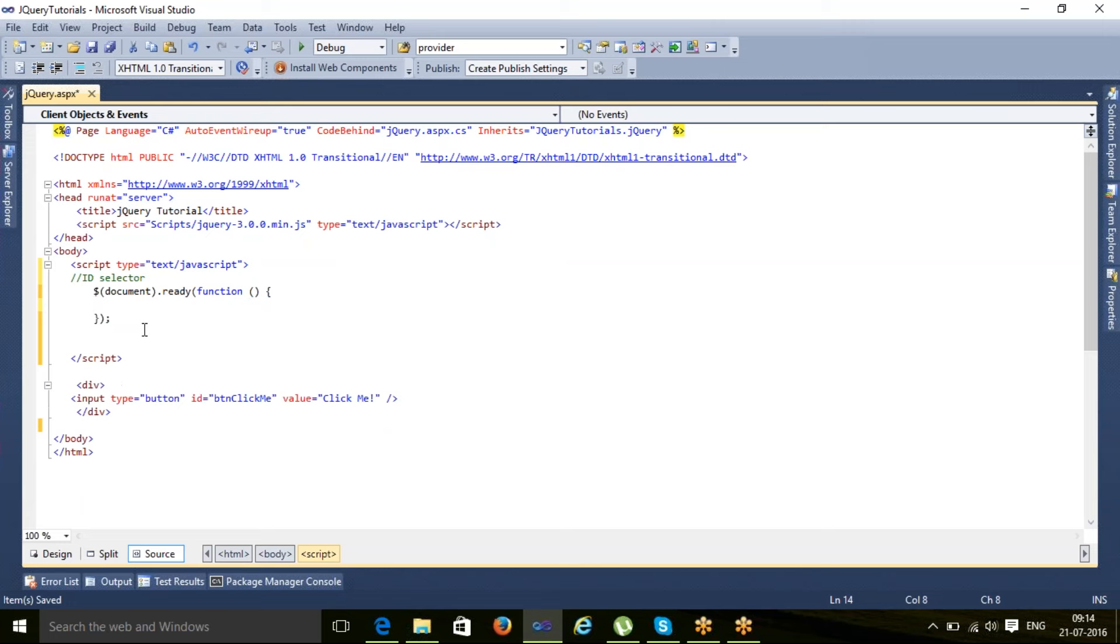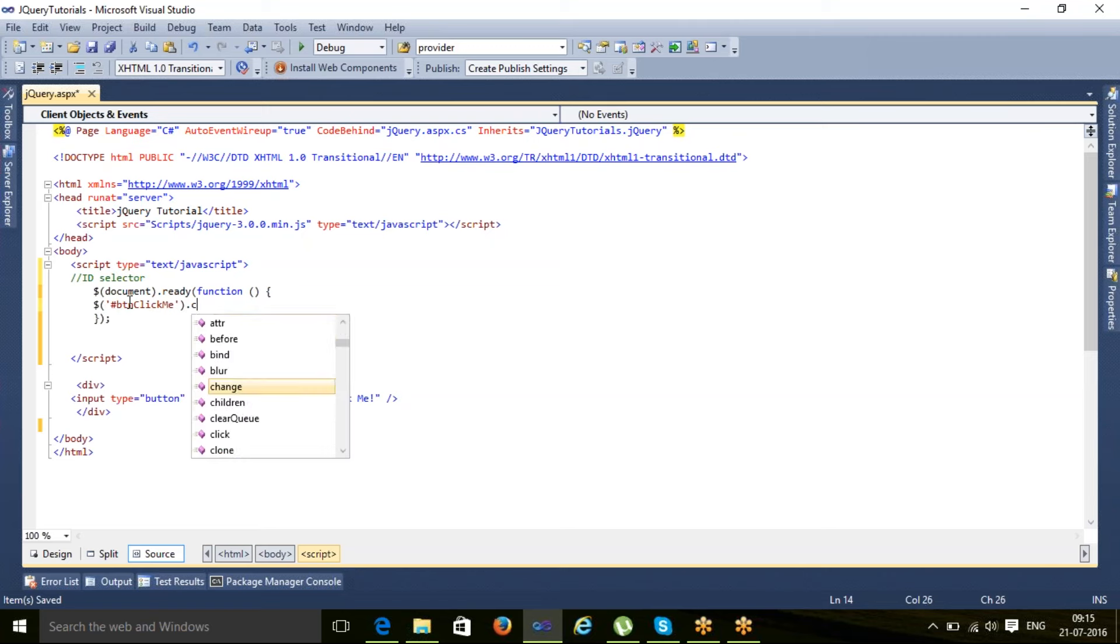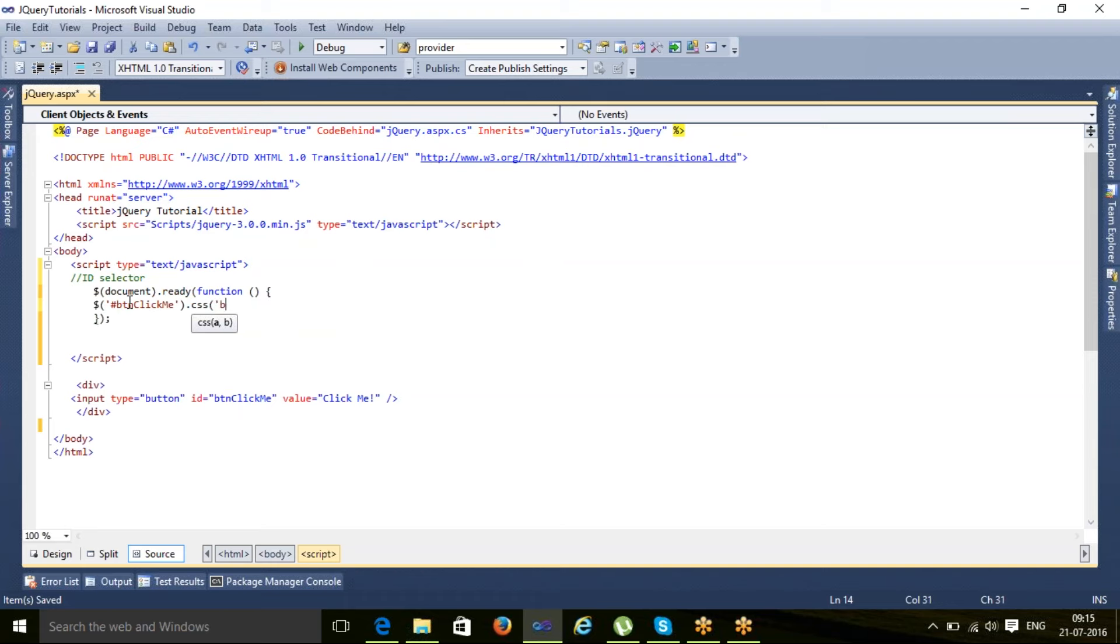Let me remove this and search for an element whose name is hash. Hash indicates get element by ID, and I want to search this element. I want to apply a CSS on this - I'll set the background color to red.